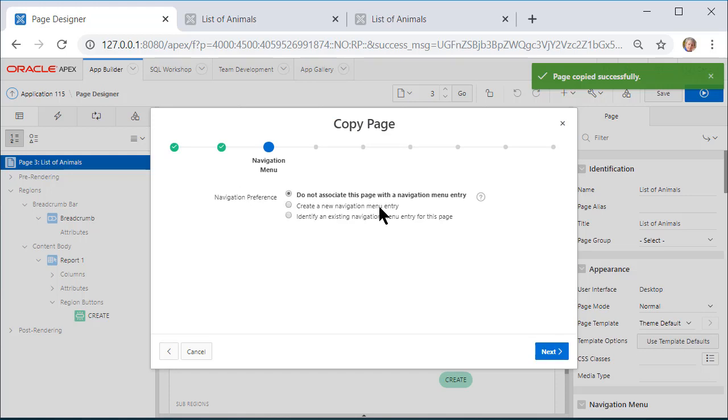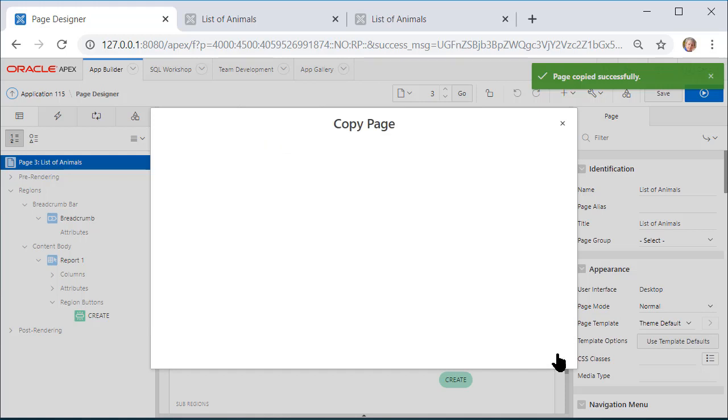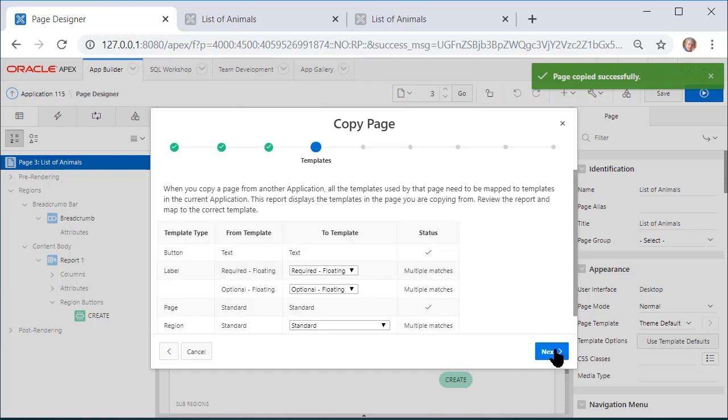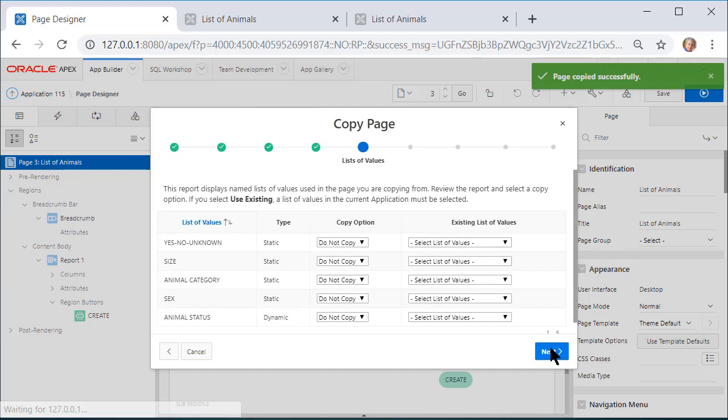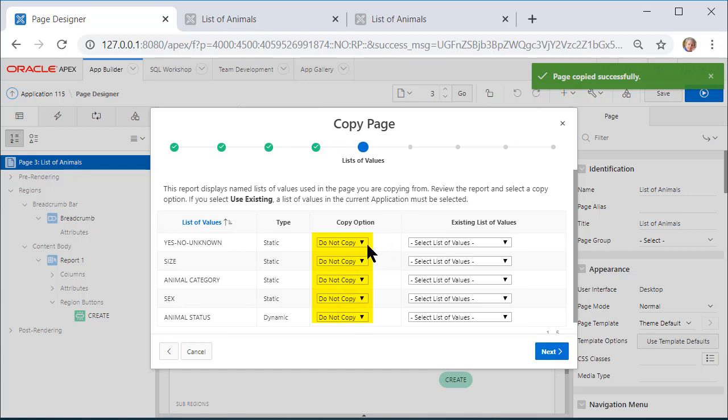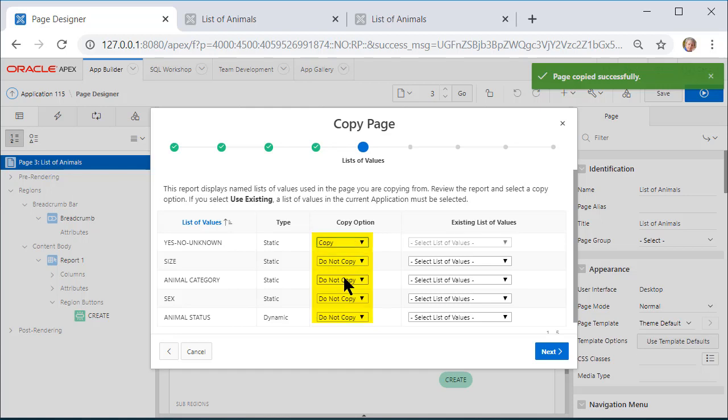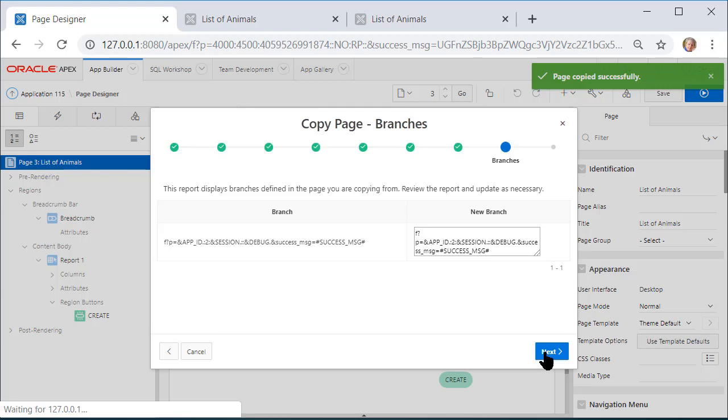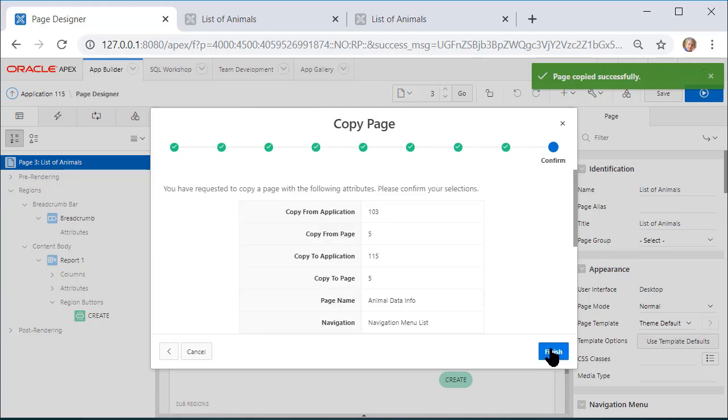I do not get a navigation item. We get to the form through the report. And then I will click Next, and notice what happens. You gotta love Apex for this. Do we want to copy all those LOVs that are used by that form? Absolutely. I'll pause the video while I change all of these to Copy. Then I'll click Next and Next and Finish.